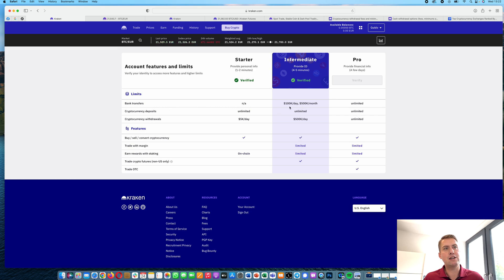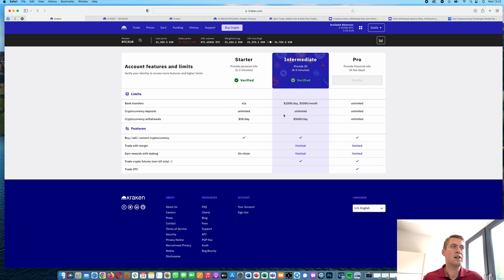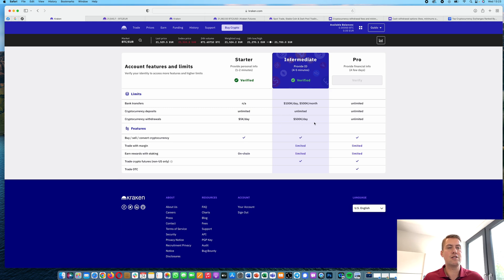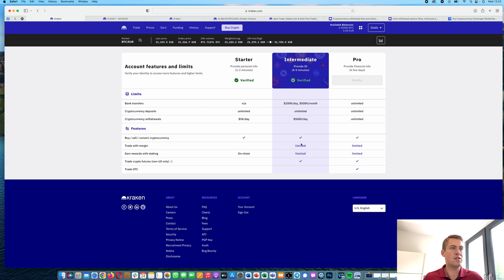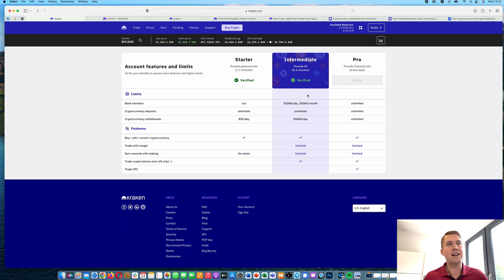For example, you can transfer up to 100k per day and you can do unlimited cryptocurrency deposits and cryptocurrency withdrawals up to 500k per day. So quite a lot actually, and you can trade with margin and use staking and so on. So it definitely makes sense to get verified here.